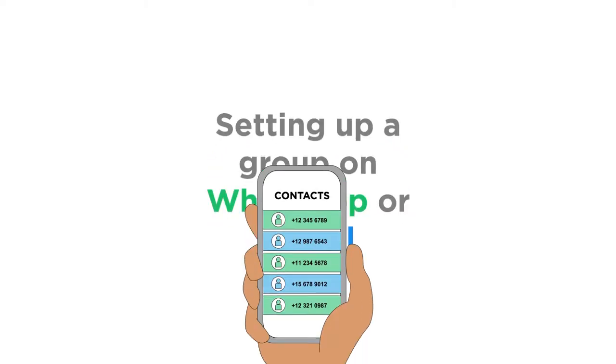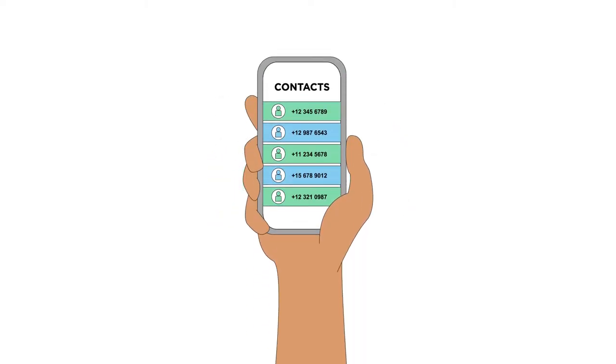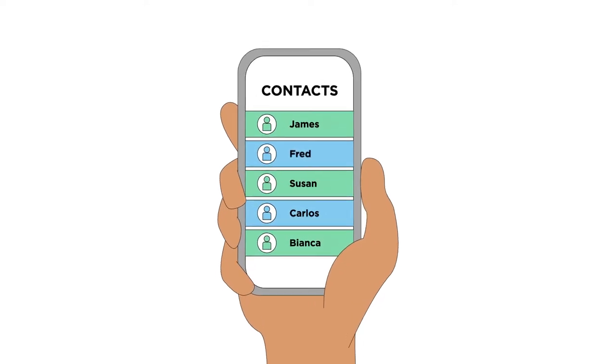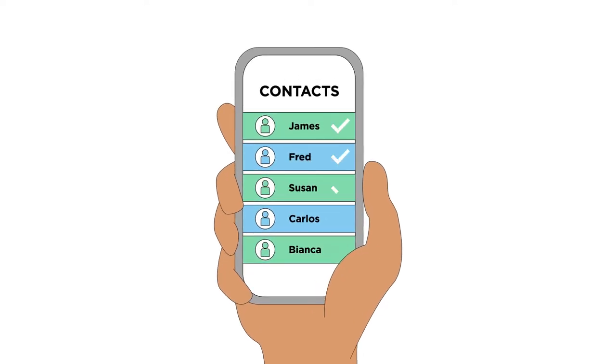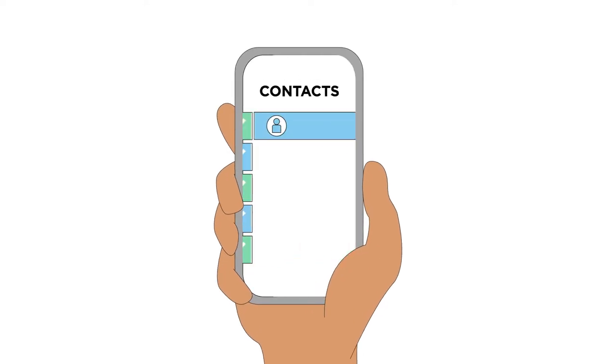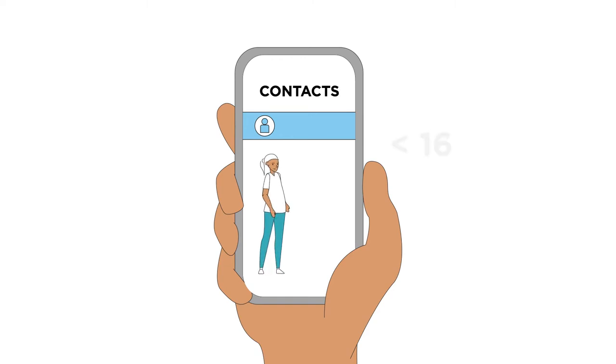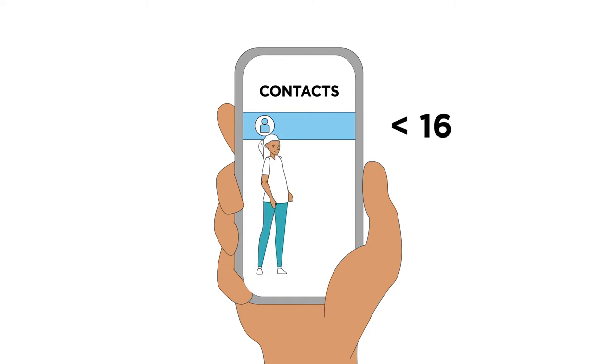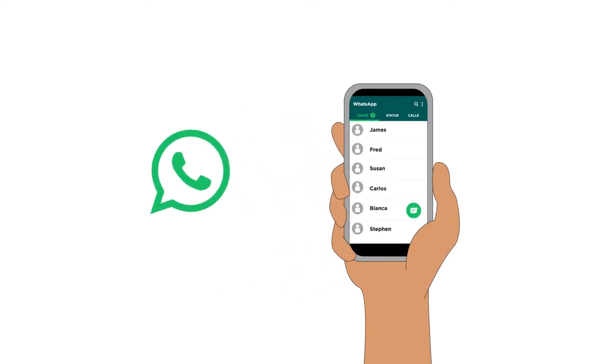Before setting up a group, make sure all the people you want to add to the group are saved as contacts and that you have their consent to be added to the group. Children under 16 should be added using a parent or caregiver's contact number. And remember not to save their full name on your phone, rather use their initials or create codes.